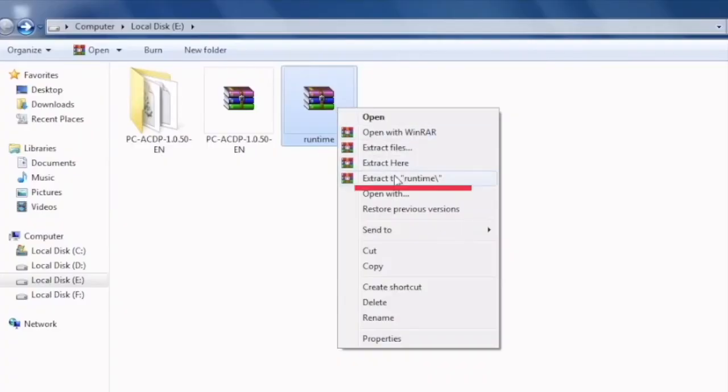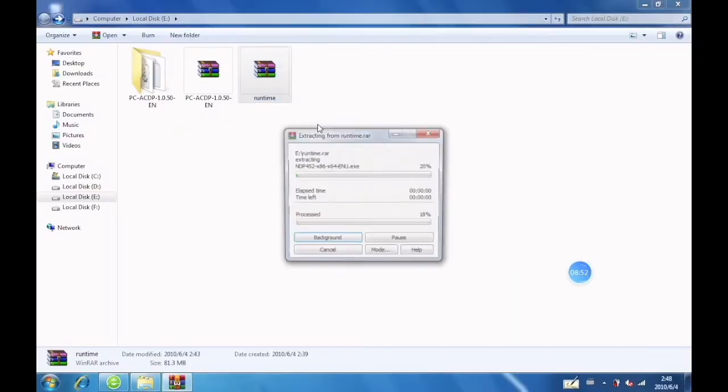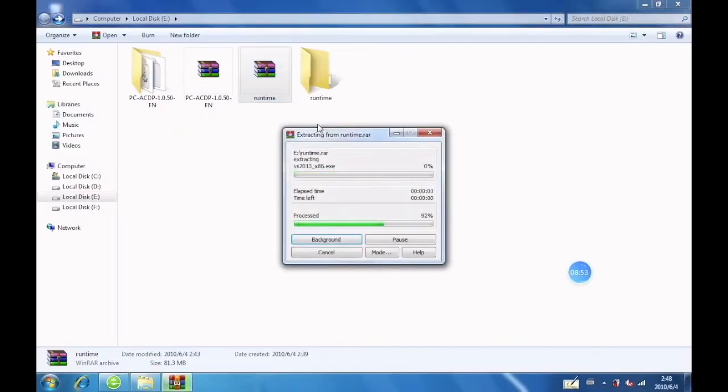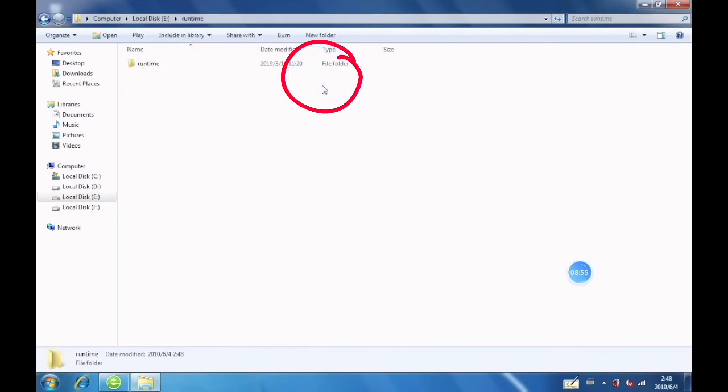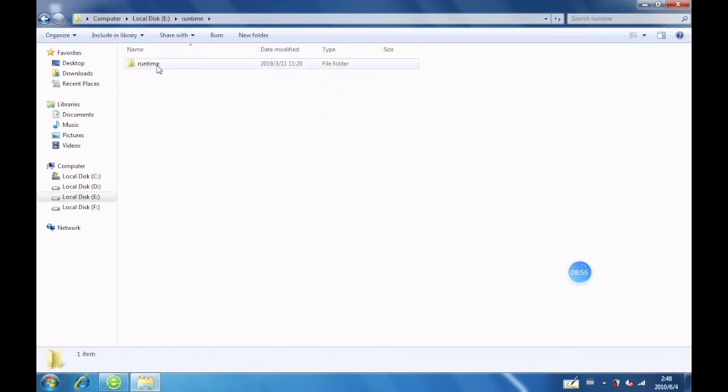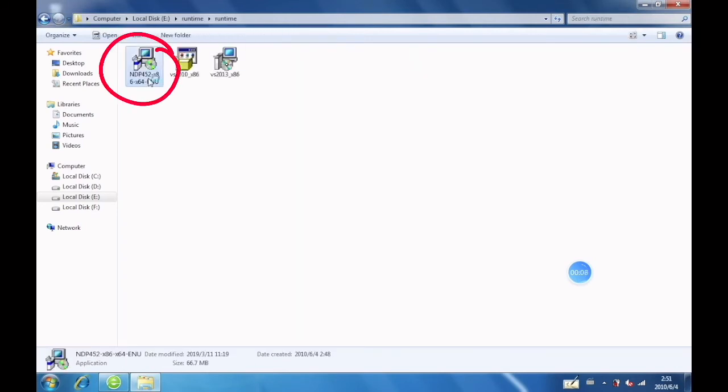Select this option to extract files. Open the runtime folder. Double click to install.